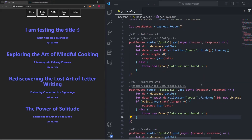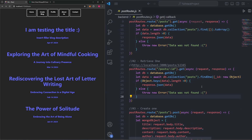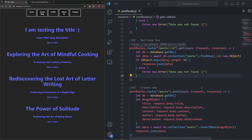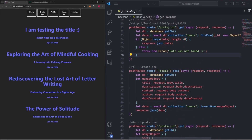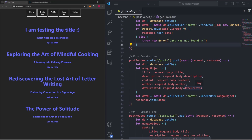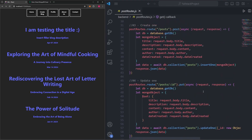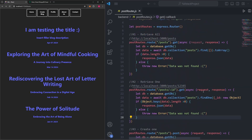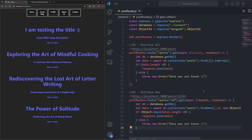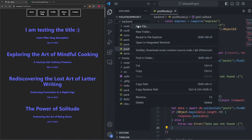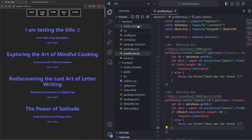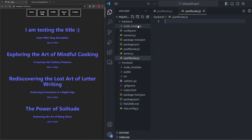All our backend functionality for dealing with posts in MongoDB comes from the post-routes.js file in our backend folder. The functionality for creating, updating, and deleting is pretty much the same as what we'll need for users — the only difference is the name of the collection. So I'm going to go into our backend folder and make a new file called user-routes.js that will mimic the post-routes file.